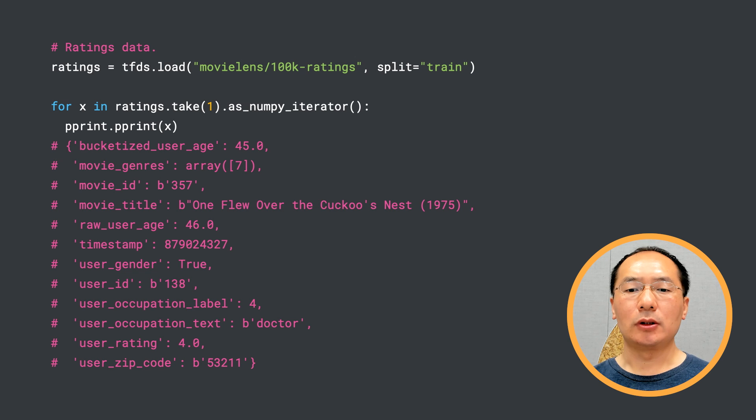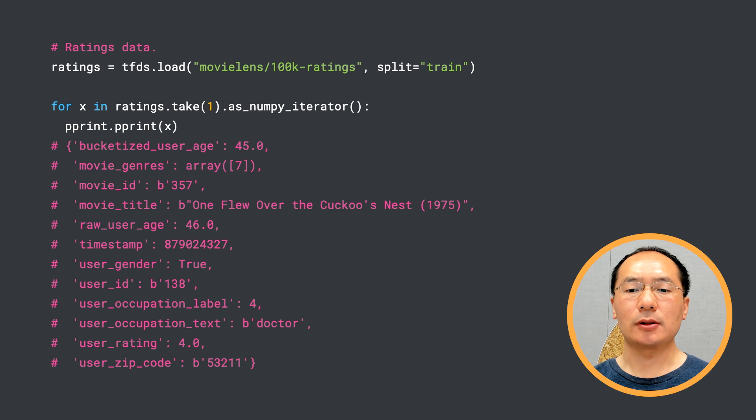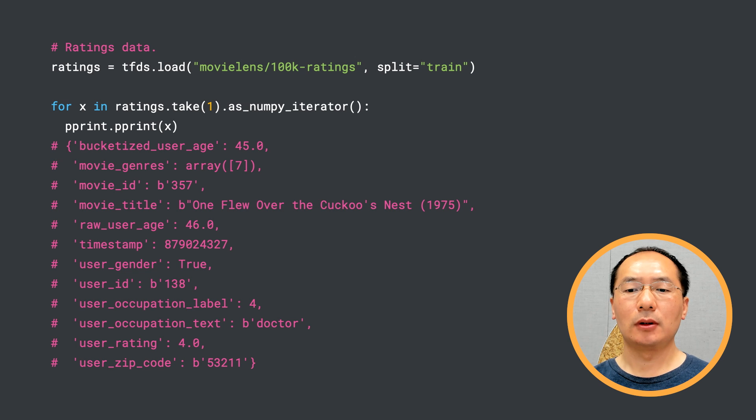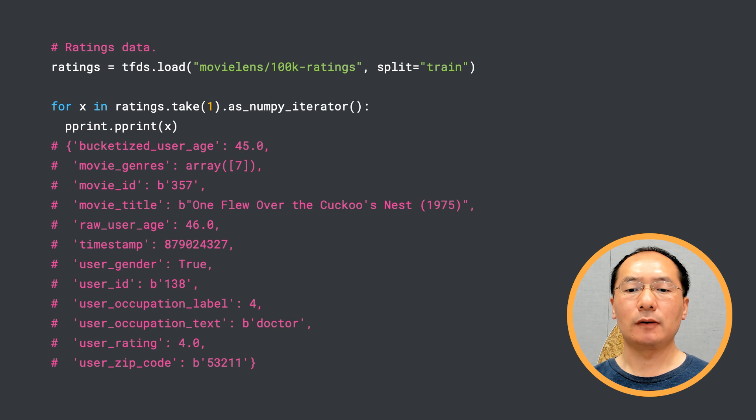This is what we call implicit feedback, where the user's watches tell us which movies they prefer to see and which they'd rather not see. In this video, we'll be focusing on implicit feedback. Here for the retrieval system, we'll treat each movie watched by a user as a positive example, and each movie unwatched as a negative example.